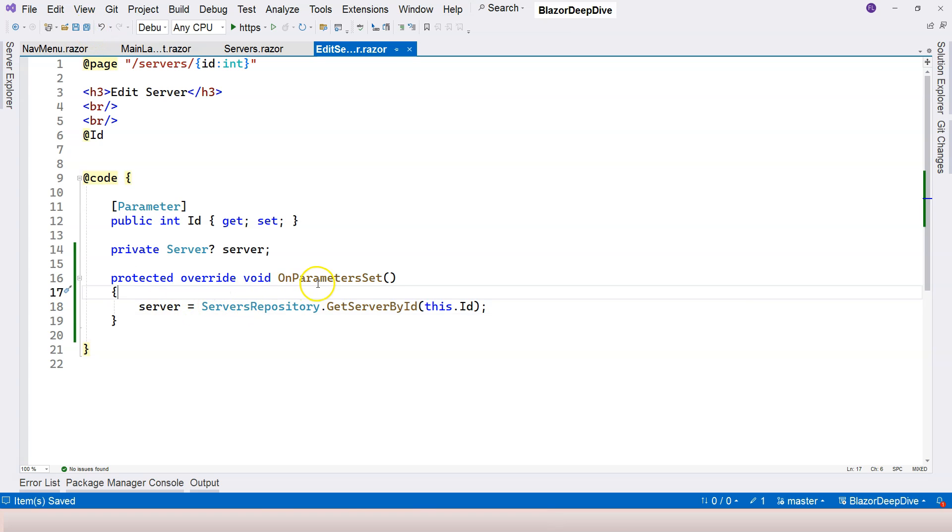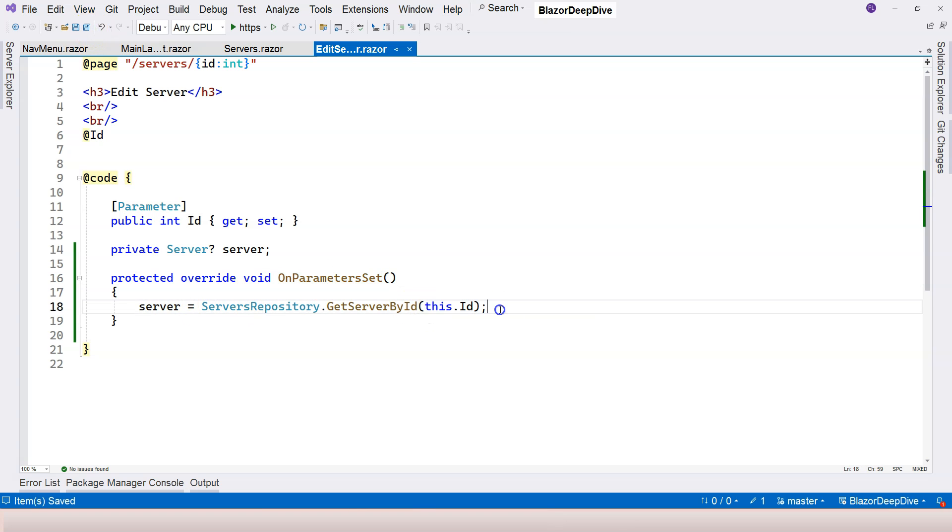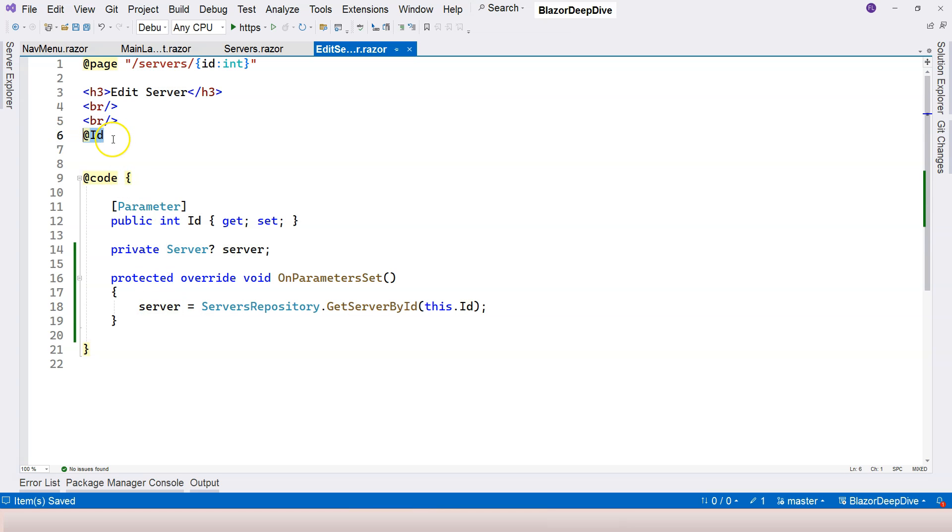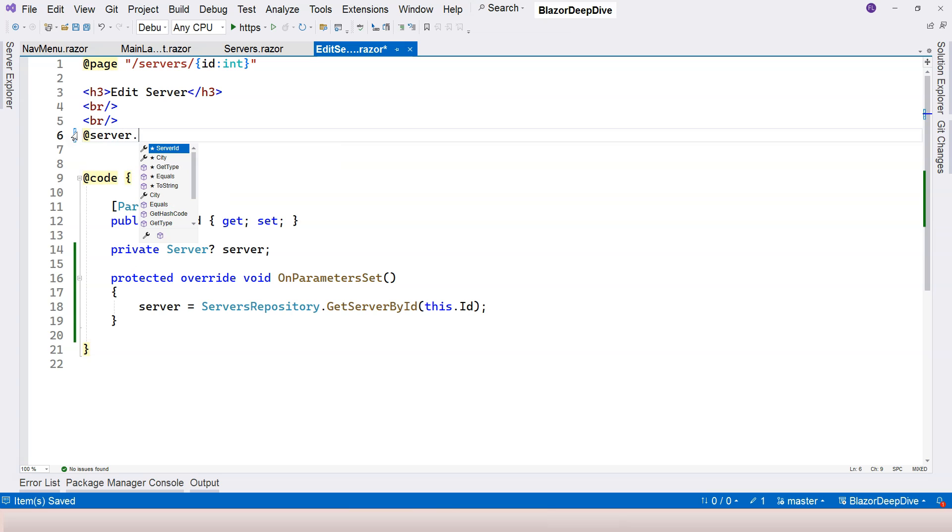So like I said, inside onParameterSet, we receive the ID, then we use the ID to retrieve the information about the server. Now we know we have a server object here. So here, instead of just displaying the ID, we can delete that. And then we can write implicit resource syntax here. So at sign server dot name, for example.